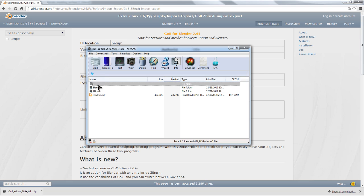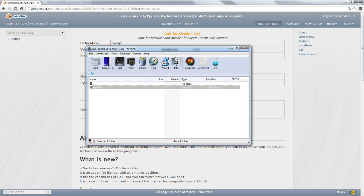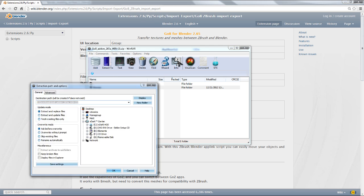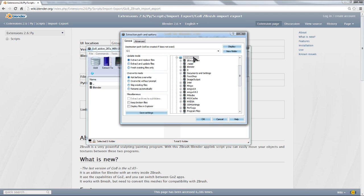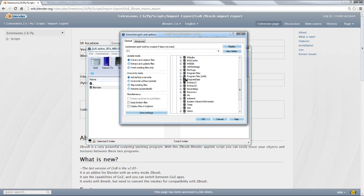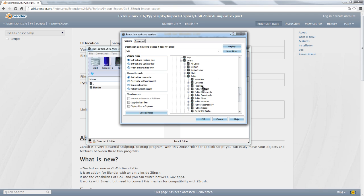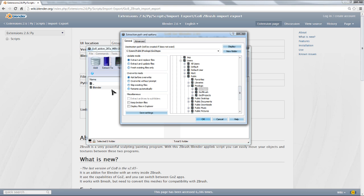The first thing you want to do is go into the ZBrush folder and grab the Blender folder. You're going to extract that to your main hard drive, which for me is my C drive. You're going to go to Users, Public, and in Public you will find your Pixelogic folder. You're going to open Pixelogic and select GoZ Apps. The GoZ Apps is your destination folder for installing the GoZ plugin for ZBrush.